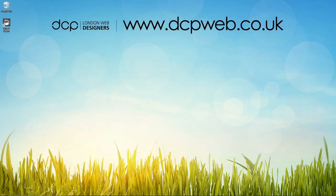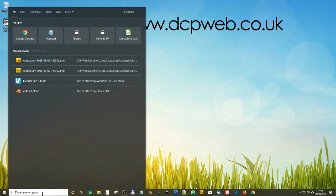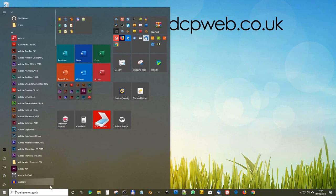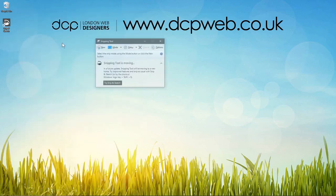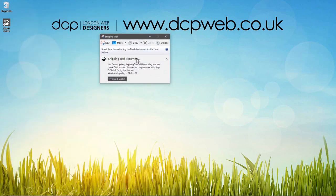Hi and welcome to this DCPweb tutorial. In today's tutorial I'm going to show you how to use the new Windows 10 Snip and Sketch tool. This tool seems to be replacing the original Snipping Tool. Let's try this tool out.